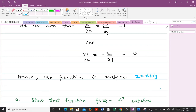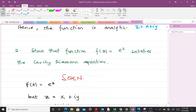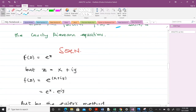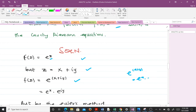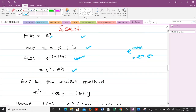Let's take a second example. Show that the function f(z) = e^z satisfies the Cauchy-Riemann equations. We will need to work with the exponential function before applying our formula. Since z is a complex number written as x + iy, we replace z with x + iy. Using the property that e^(a+b) = e^a · e^b, we can separate this into e^x · e^(iy).